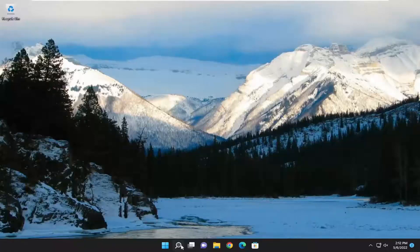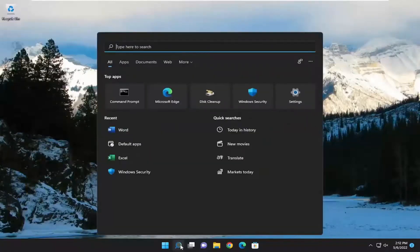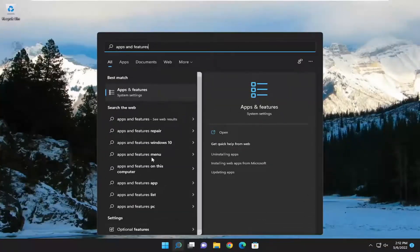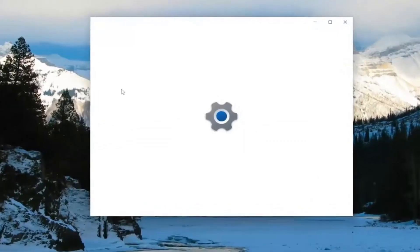So we are going to start off by opening up the search menu and you want to type in 'apps and features'. Best result should be Apps and Features. Go ahead and open that up.